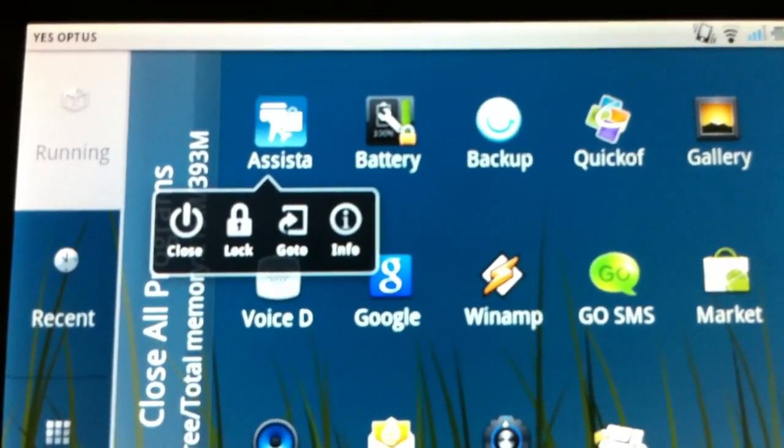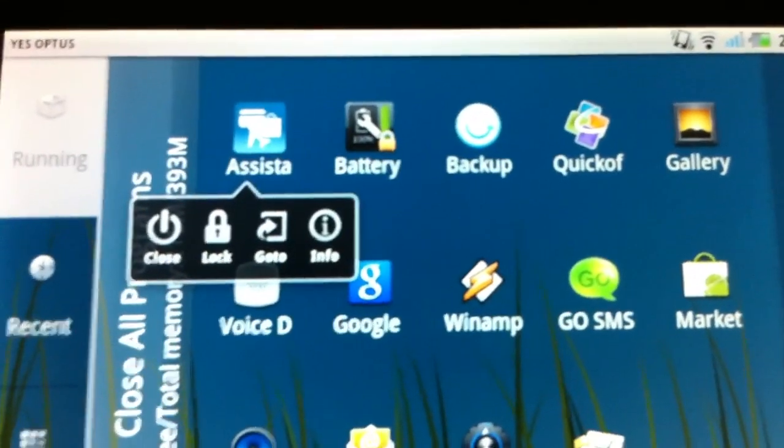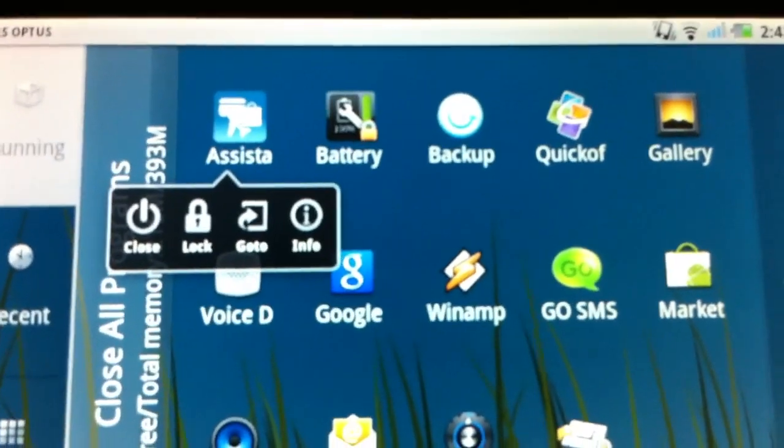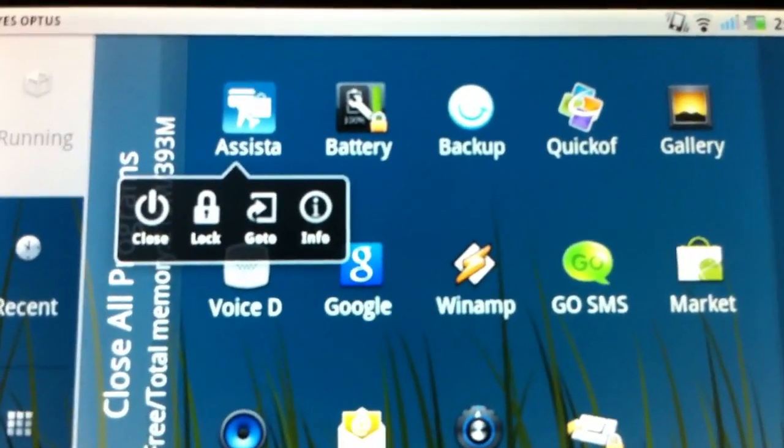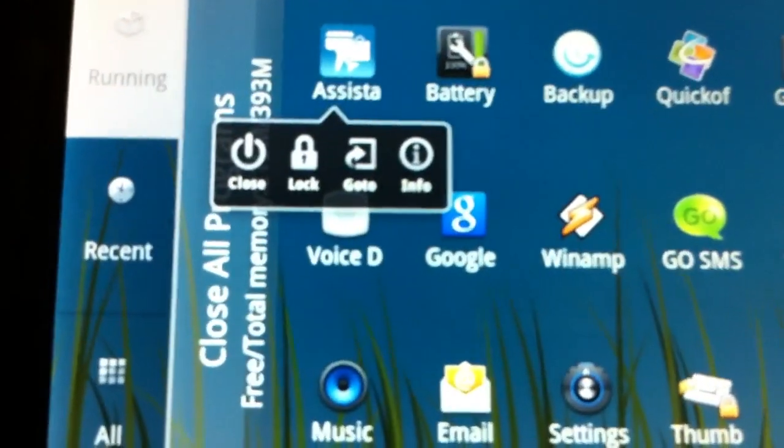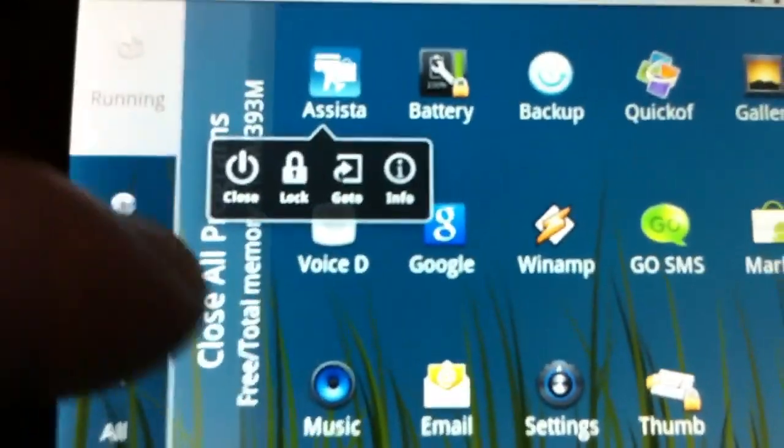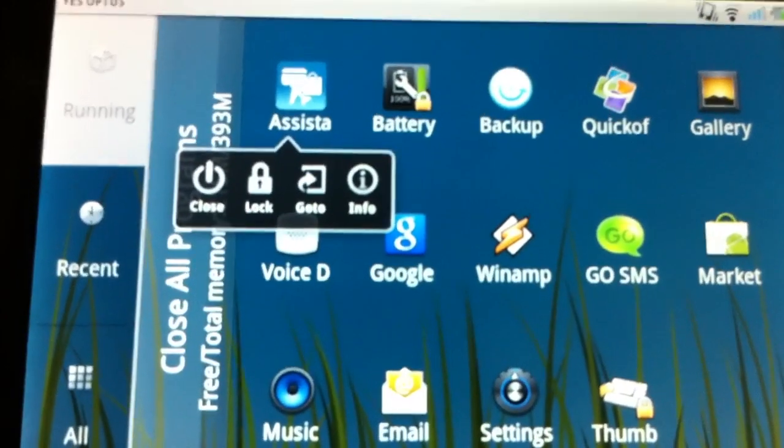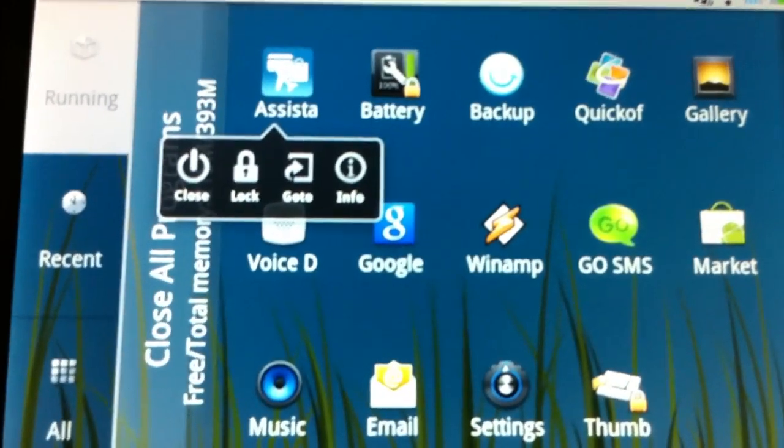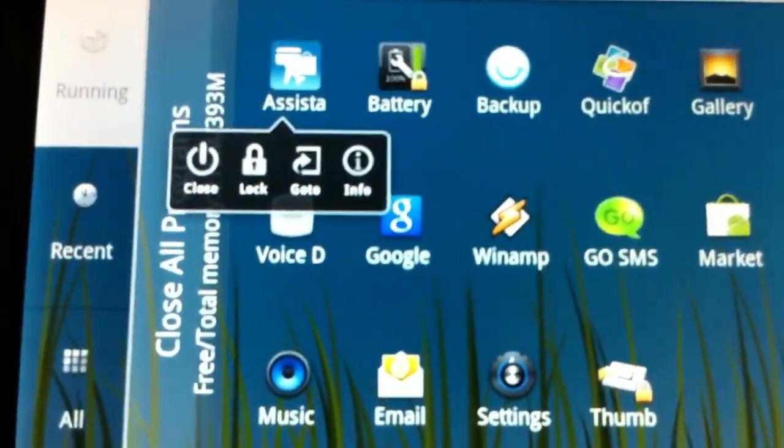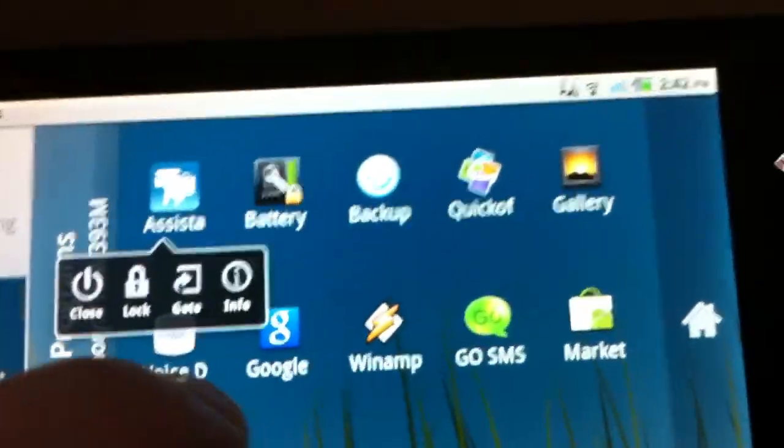You can either close the running application, you can lock it. So when you click the close all button there, it won't close. You can go to it and you can view information about it.